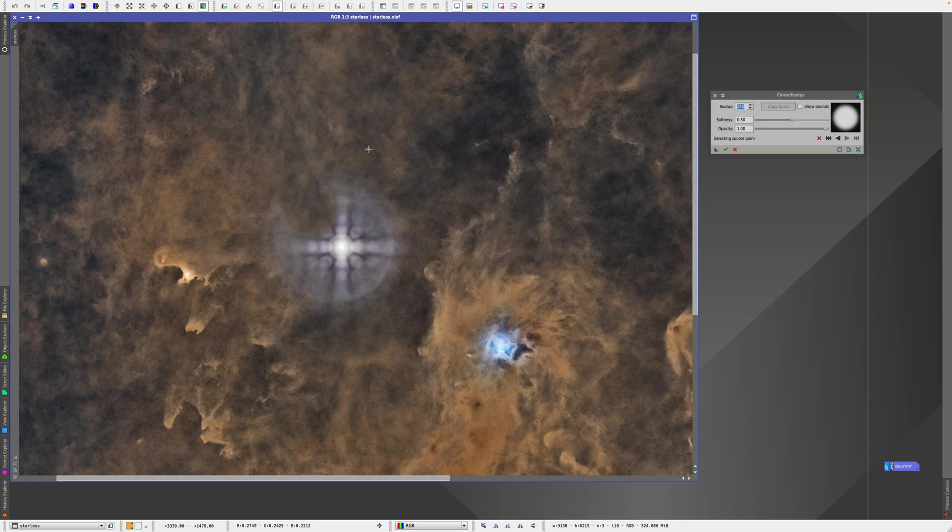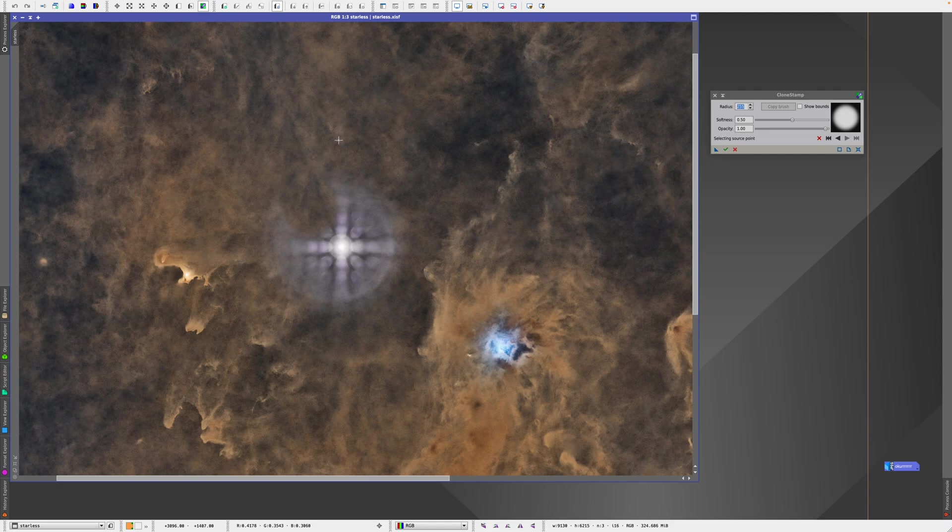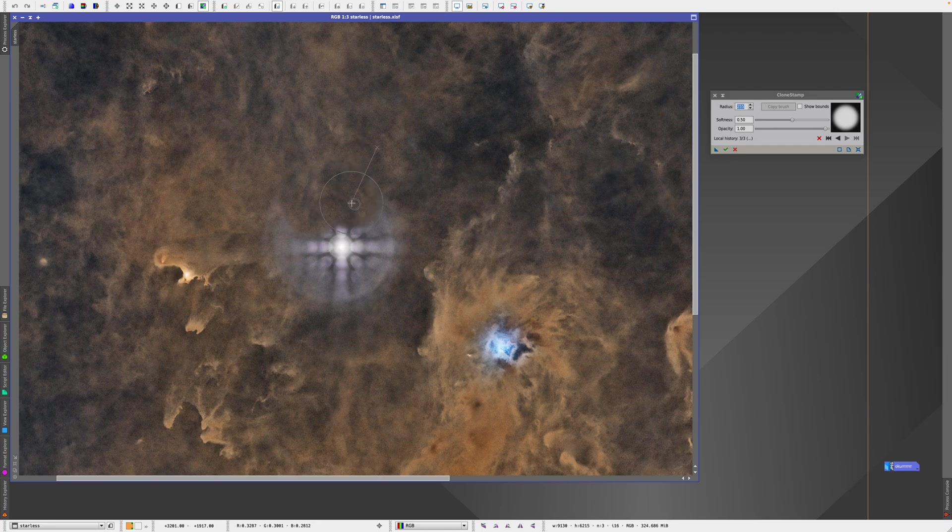So that's why I'm going to use clone stamp around and go inward. So let's try here, for example. And you can also hold and draw. And that can look better.